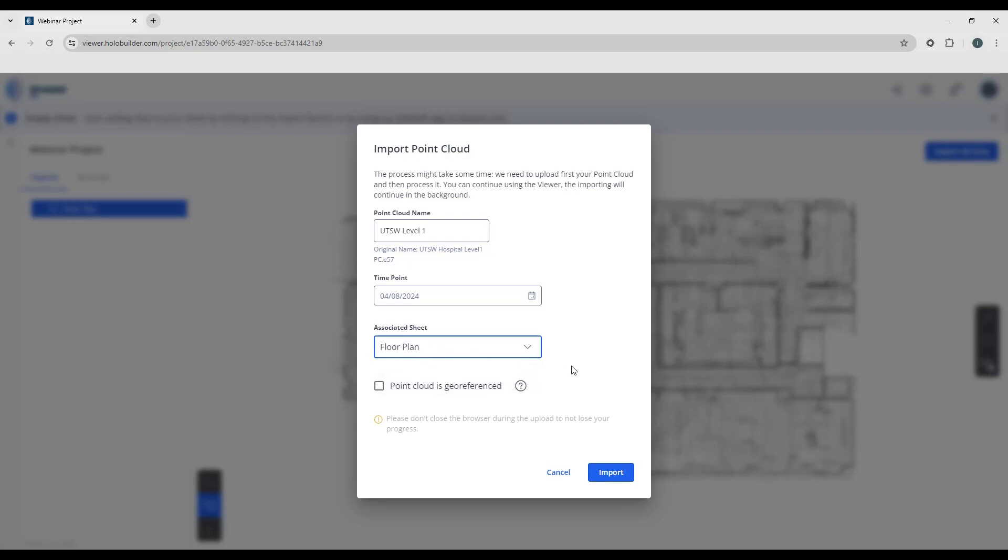If you have multiple floor plans, you can associate the point cloud with a different floor plan. And if you have a model that you're uploading to and the point cloud in the model are already aligned into the same coordinate system, you can check this on as being geo-referenced, and then this will automatically drop the point cloud and the model into the same location with no further alignment necessary.